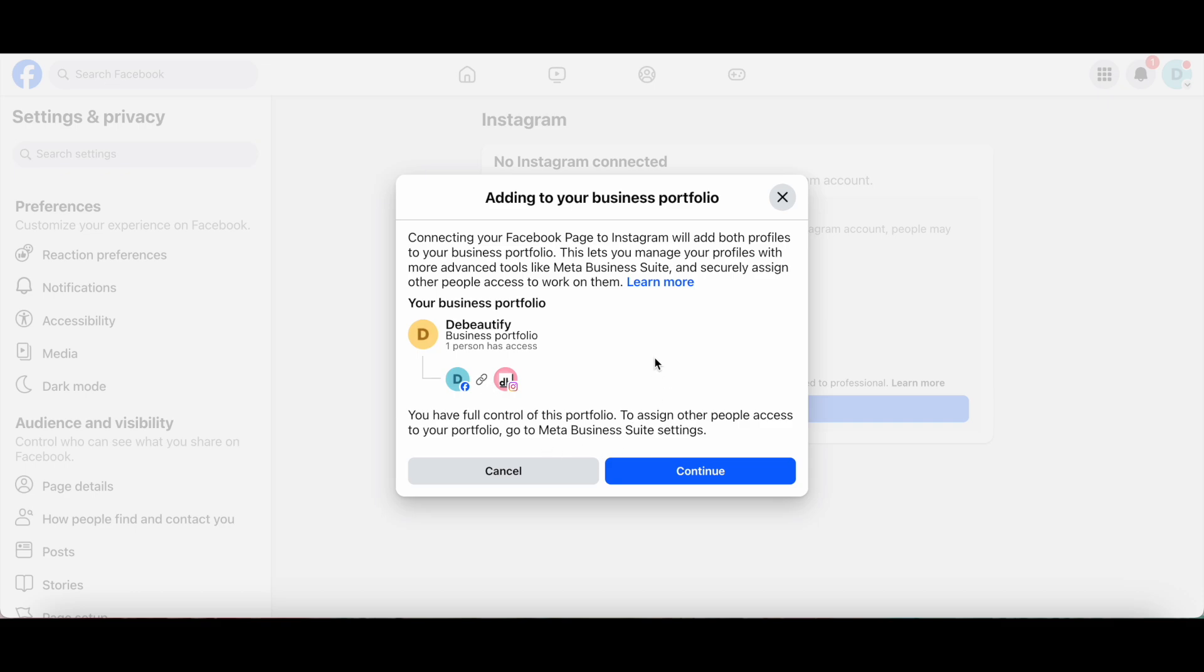As you can see, connecting my Facebook page to Instagram will add both profiles to my business portfolio. This lets me manage my profiles with more advanced tools like Meta Business Suite and securely assign other people access to work on them. Go ahead and click on Continue to join both accounts.